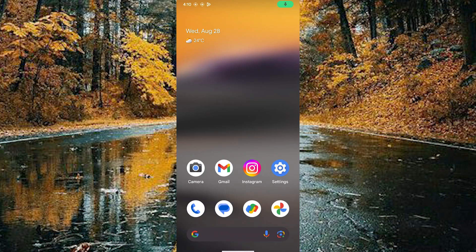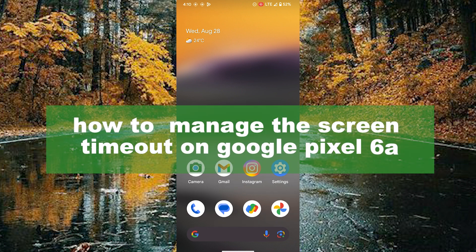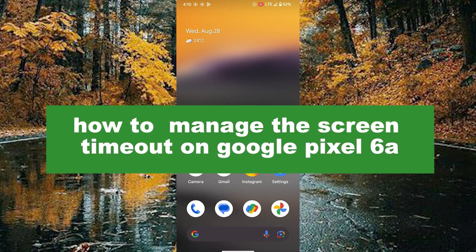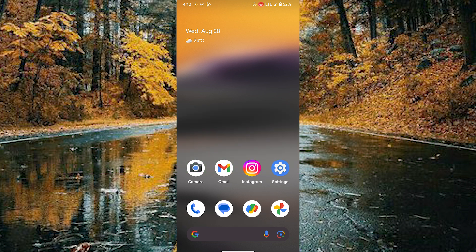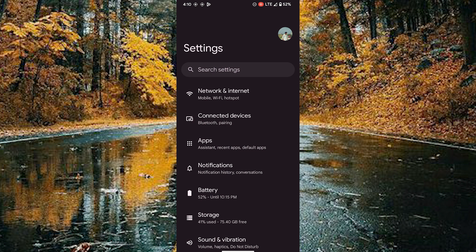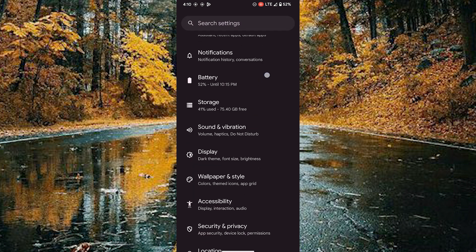Hello guys, welcome back to our new video. In this video, I will show you how to customize the screen timeout option on your Google Pixel 16. First of all, open your settings and scroll down to reach the display option.